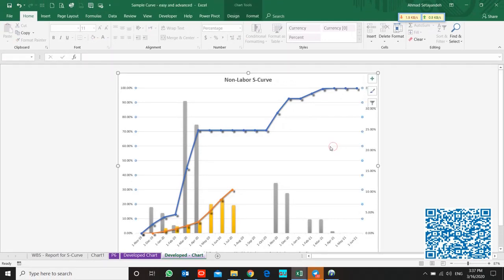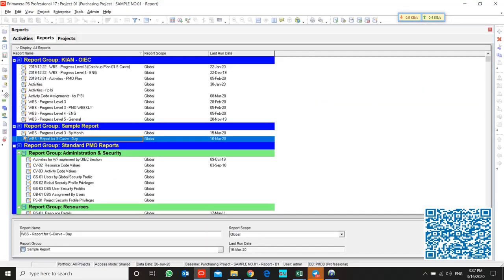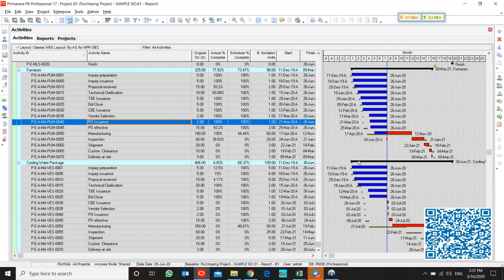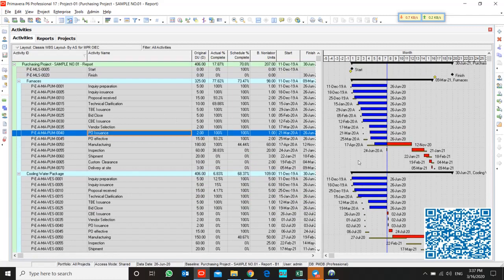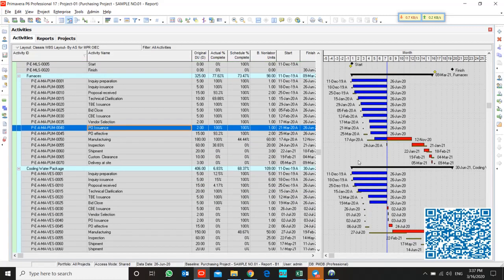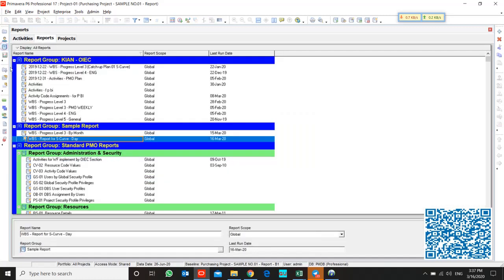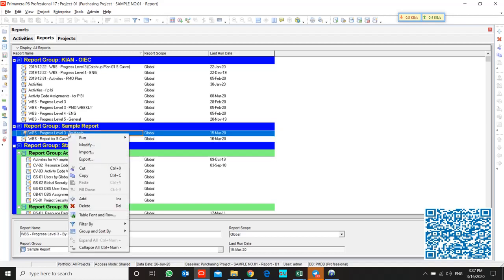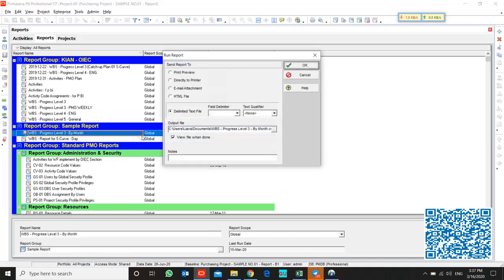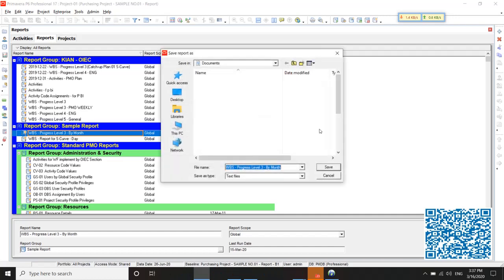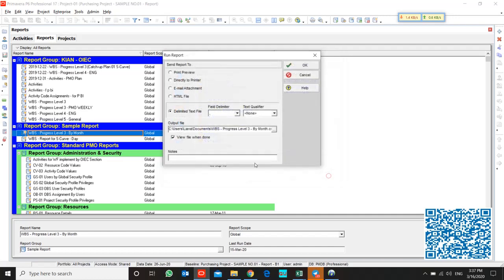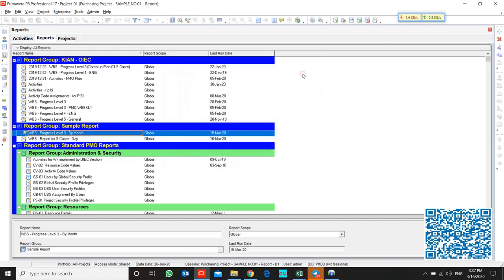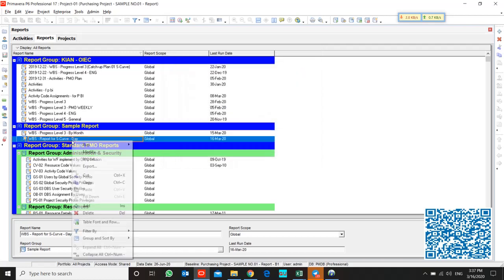Think about when you want to update your S-curve from P6. So I opened the project. I opened it before and used the report in monthly base and ran the report for S-curve. Actually, we need to report by day.